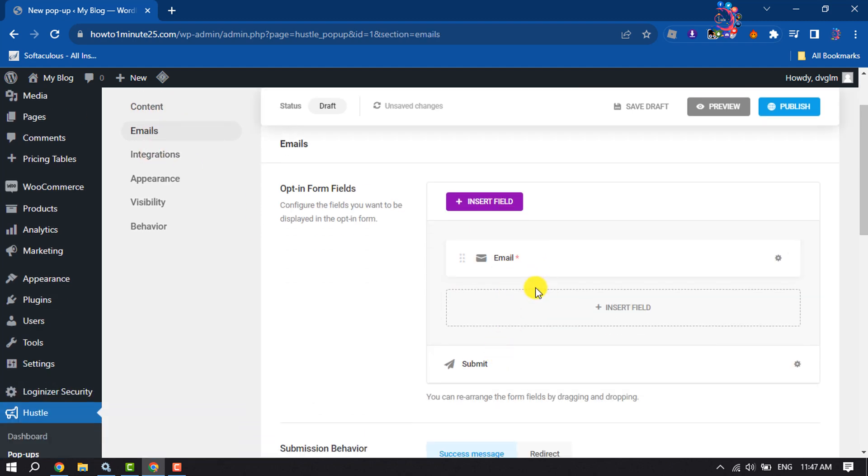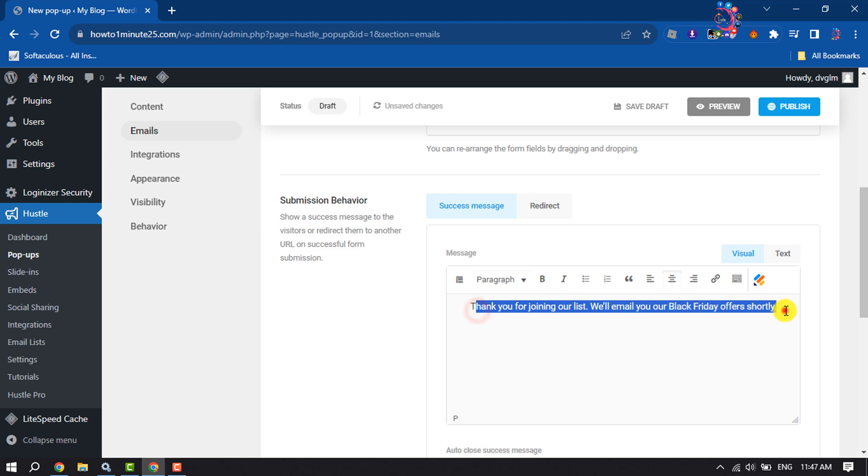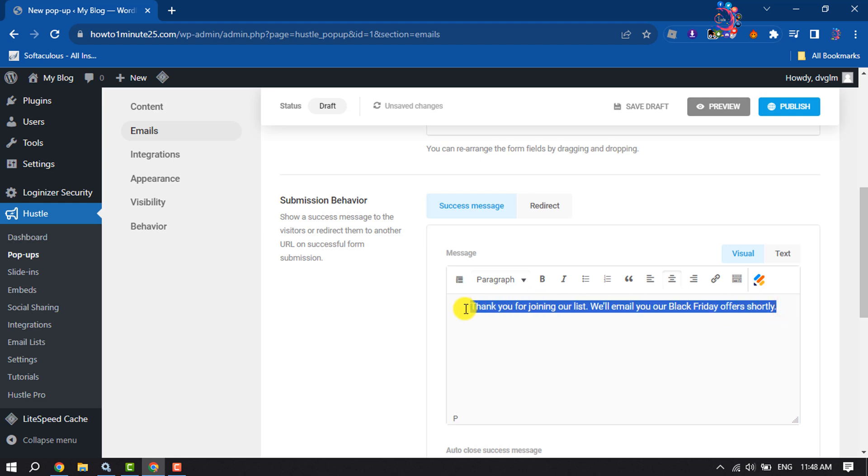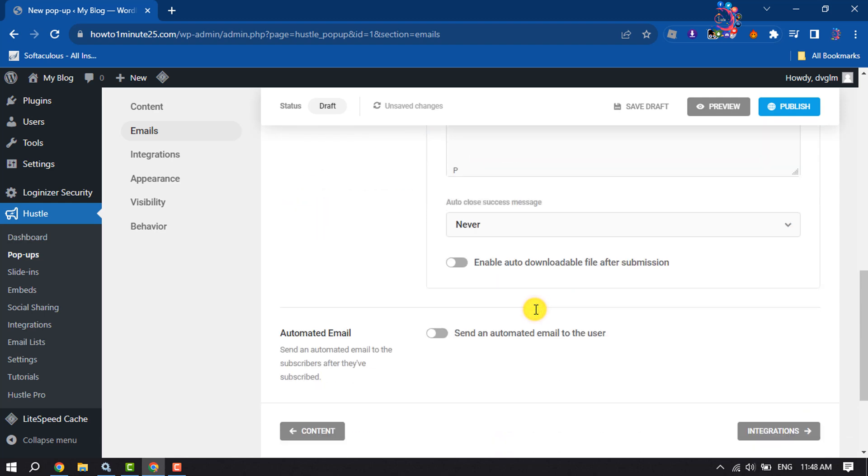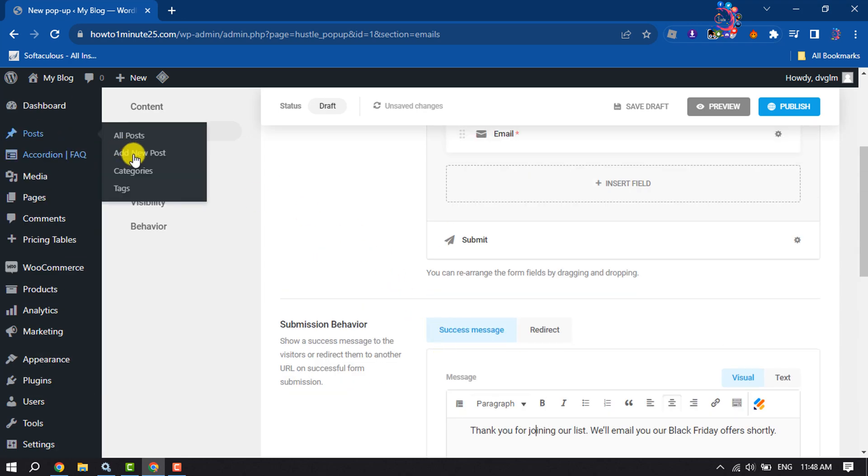Here you can add more fields by clicking on Insert Field. For submission behavior, after submitting the email, your customers will get this message and you can easily edit this message. Then you can also send an automated email to the user by enabling this option and then go to the Integration tab.